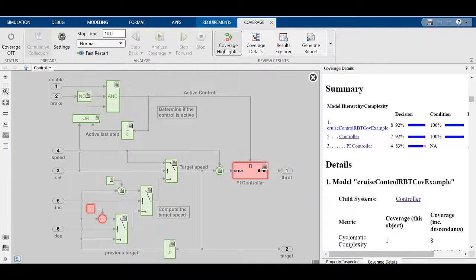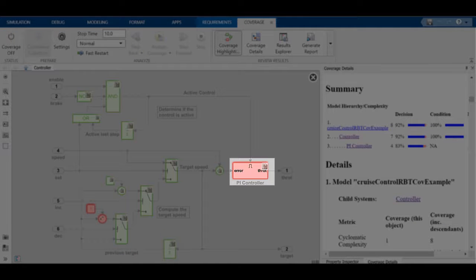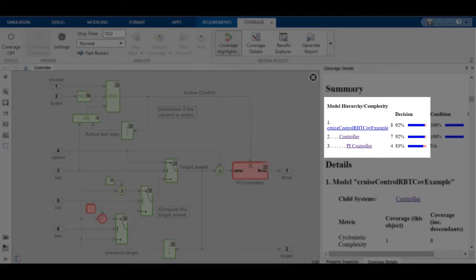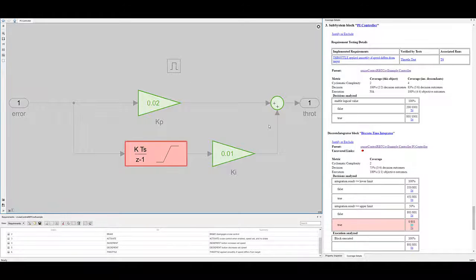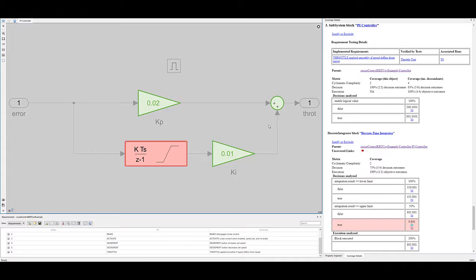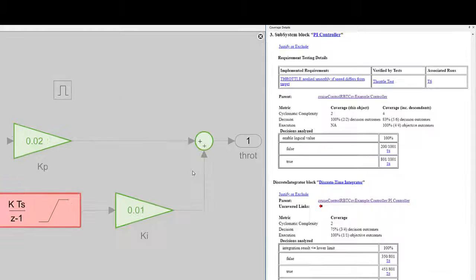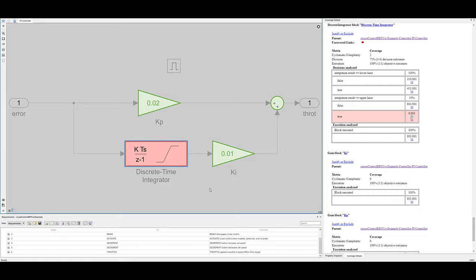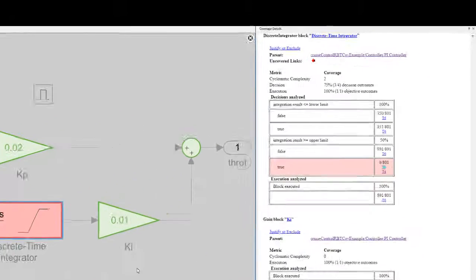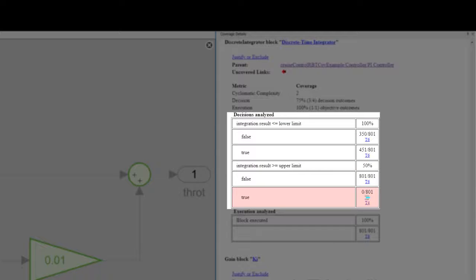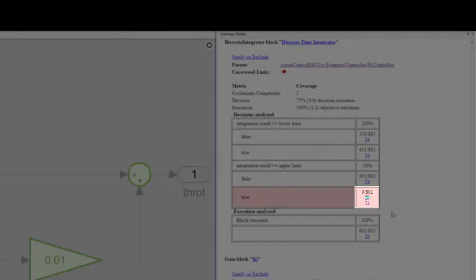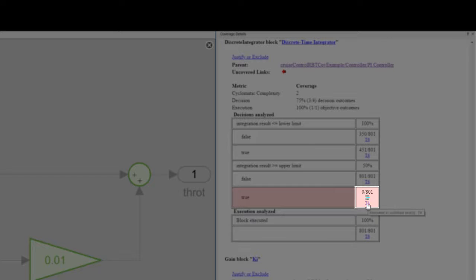Let's now look at the PI Controller, which appears to have only 83% decision coverage. It looks like the PI Controller subsystem can be traced to one requirement and one test case, labeled T6. The discrete time integrator block has one decision objective missing. The integration result was never equal to or above the upper limit, which means we never tested the full range of the integrator output. But wait, it looks like test case T4 reached the upper limit. Let's click on T4 to learn more.